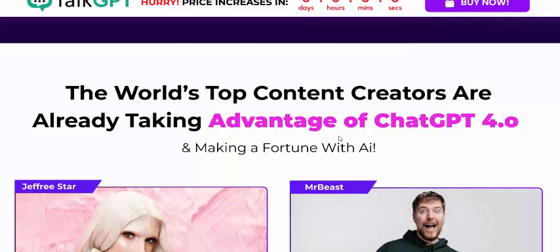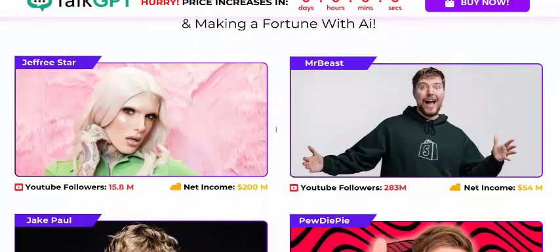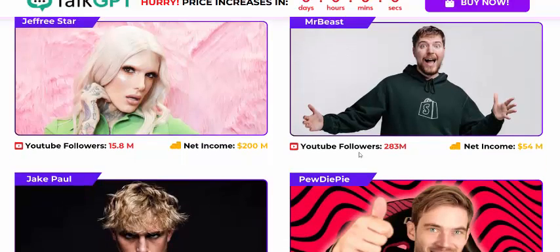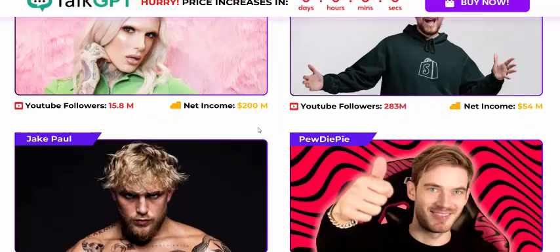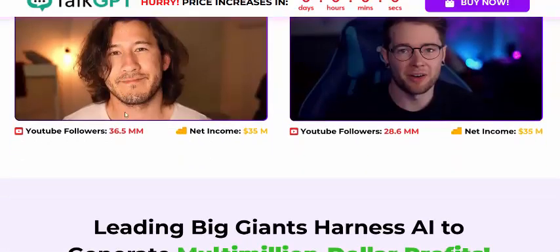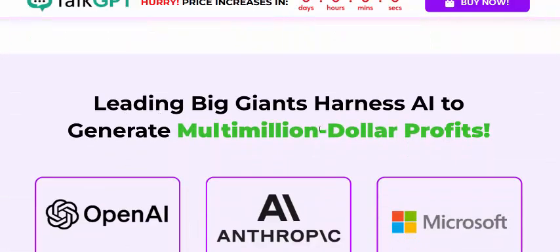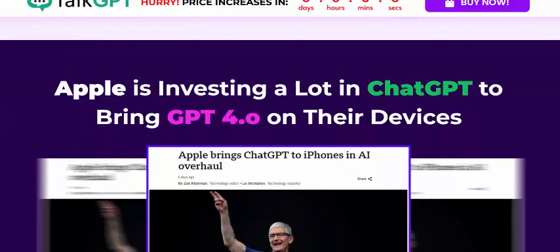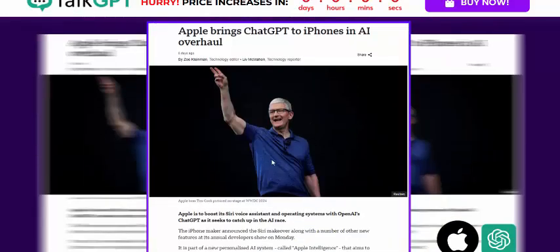Content creators, are you ready to take advantage of GPT-4.0 and the future of AI marketing? Top YouTube creators like MrBeast are using this GPT tool for lead generation funnels. 100% of their followers use GPT. Apple is also investing heavily in GPT to bring GPT-4.0 to their devices.